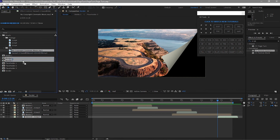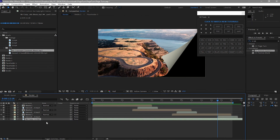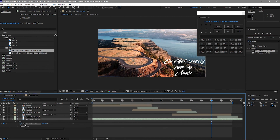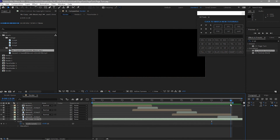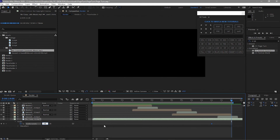For my background music, I will drop down this music here and open the audio properties. I will create a keyframe at about 12 seconds, then go to about the end and make the audio level negative 48 to fade it out. And close it.